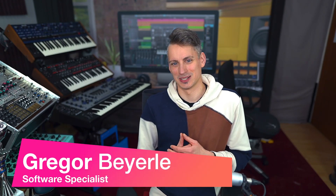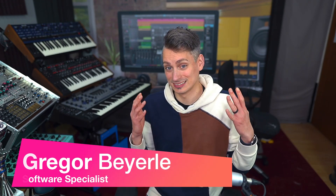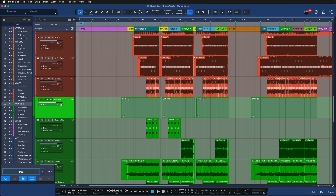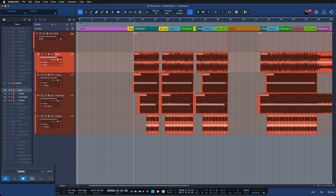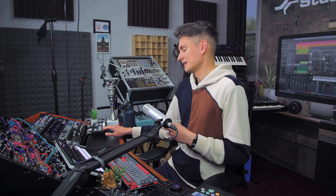Hey guys, welcome back to Studio One with me Gregor. View filters are an incredibly powerful tool in Studio One Pro. They basically allow you to type the name of any track and all tracks that don't have this name get hidden, so you can directly work on your bass by just typing in bass. When you type in vocals, you would only see the vocal tracks and things like that.